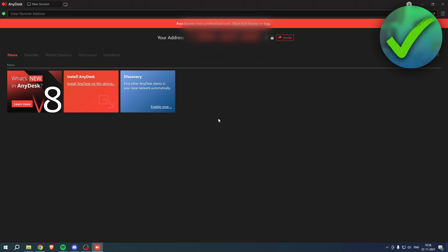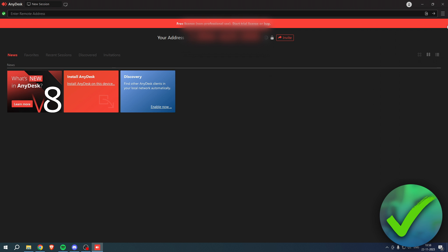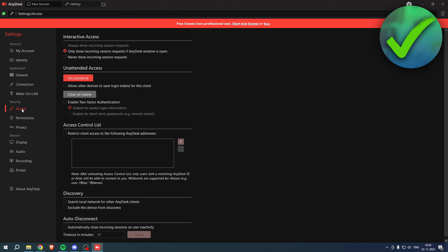There's actually a way to do this and that's actually very cool. So if you want to go to the three or the four lines at the top right corner and then go to settings. If you go to access over here, you have unattended access and you can set a password.